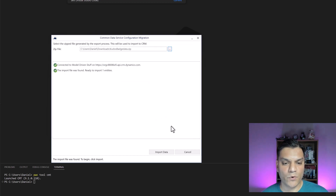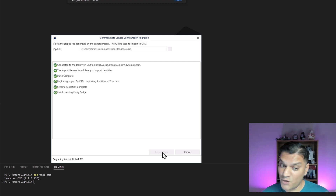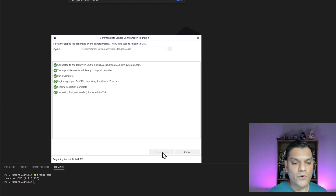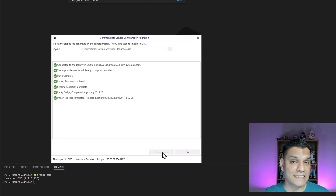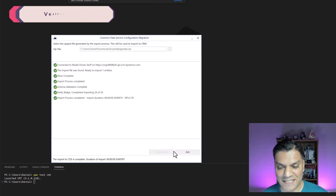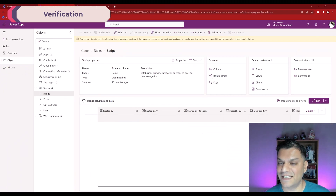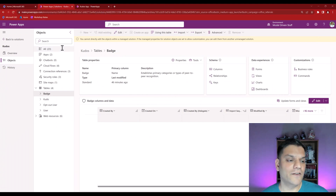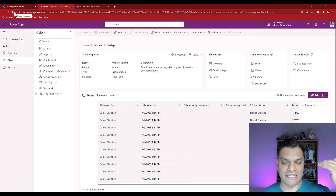It prompts you to select the ZIP file. Pick the one we just created, click Open. It confirms the import file was found and is ready to import one entity — correct, since we only have the badge table. Click Import Data. It shows 26 records selected, which is correct, and the import process begins — pulling all that data into our destination environment. It finishes quickly.